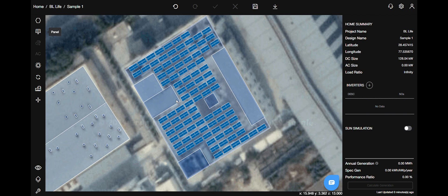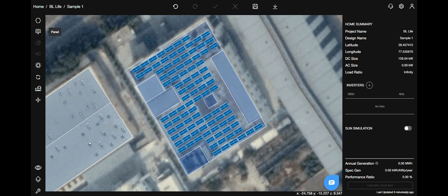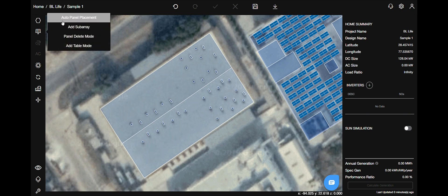Now let's go ahead and find out other panel functions. For that, go to the top left corner, select the panels menu. The first option is auto panel placement.